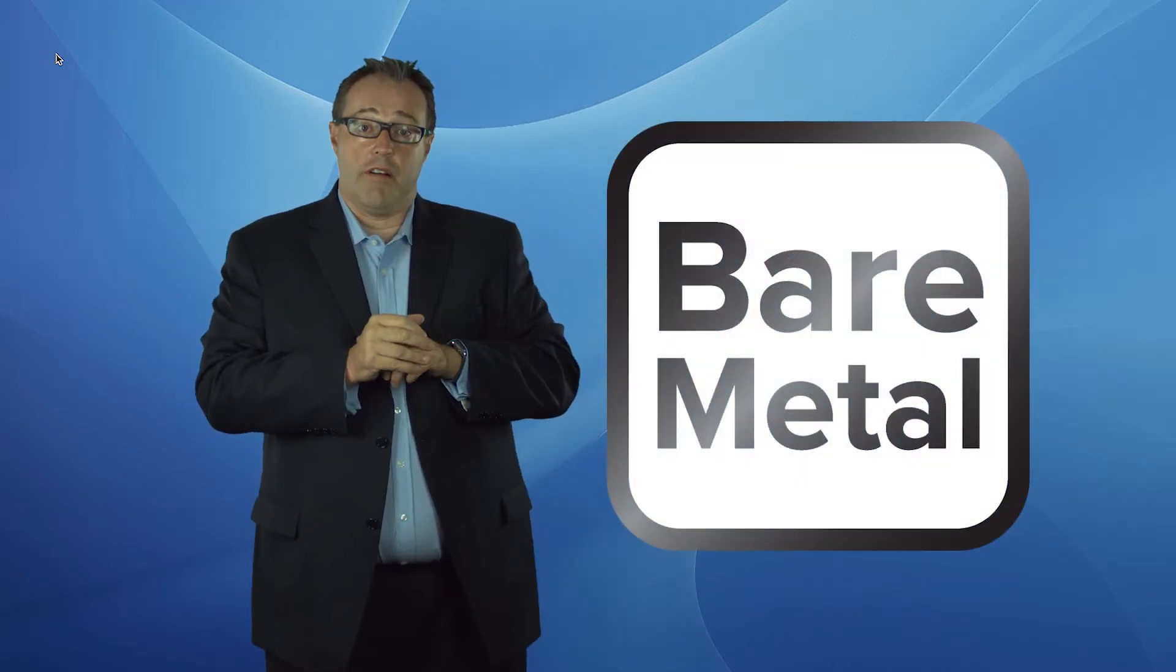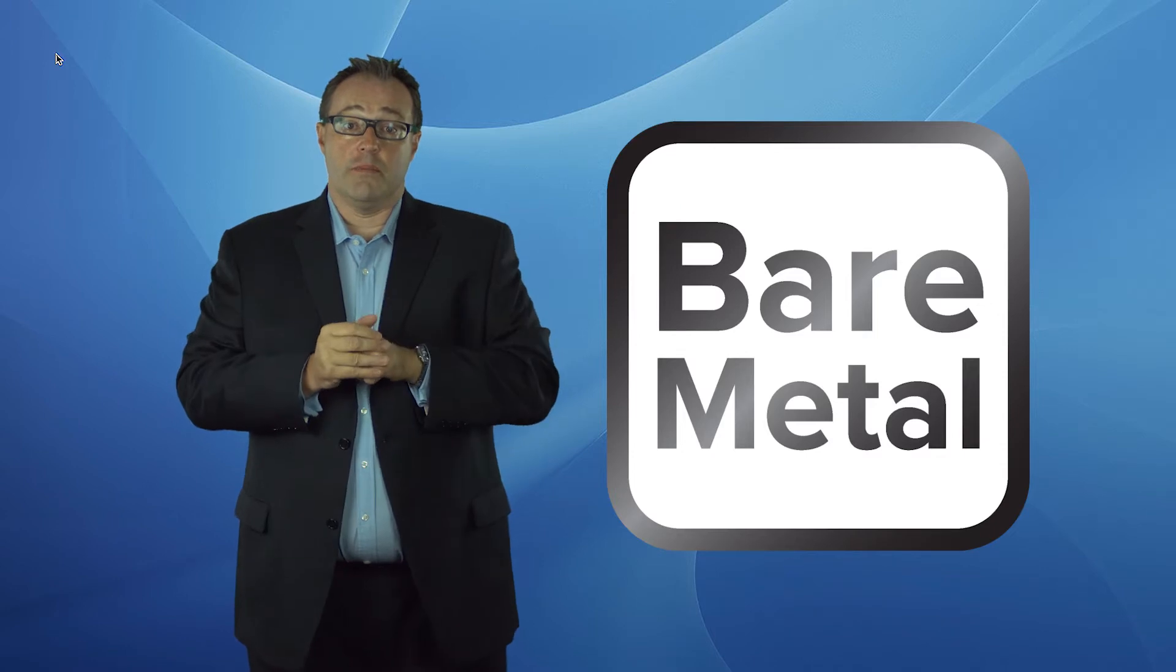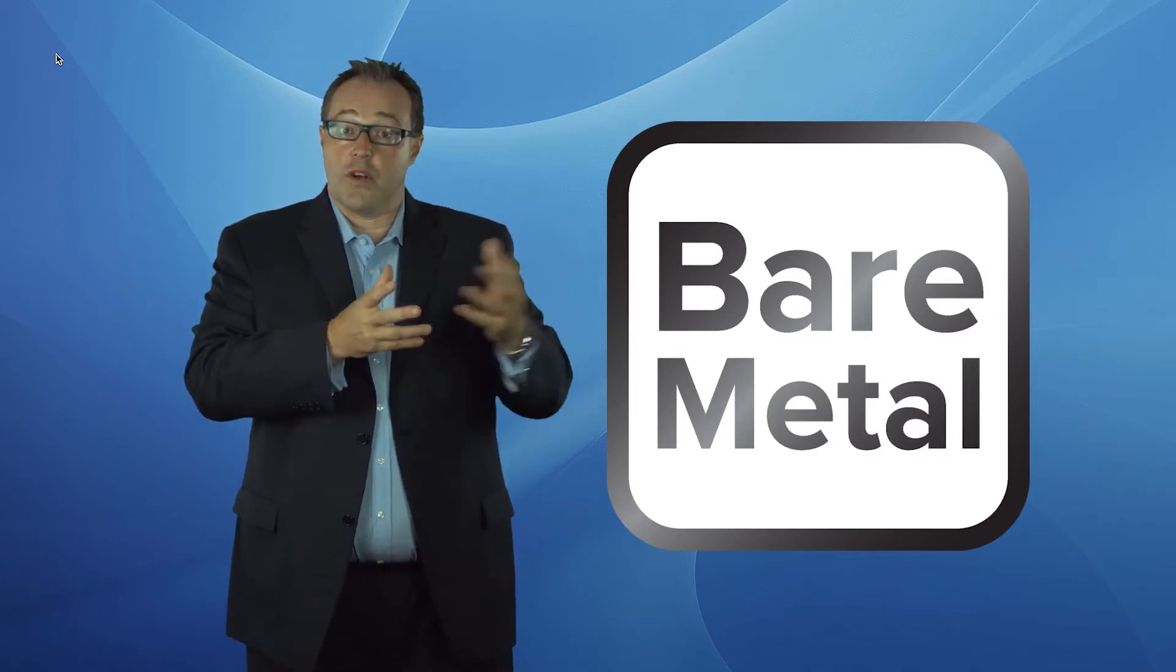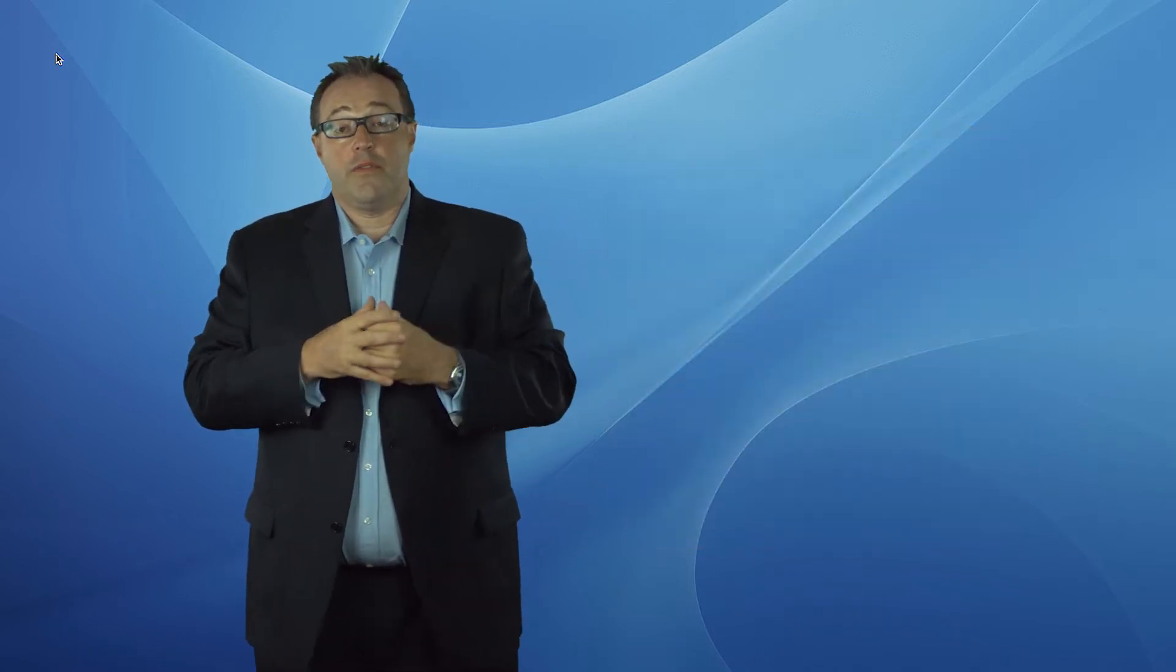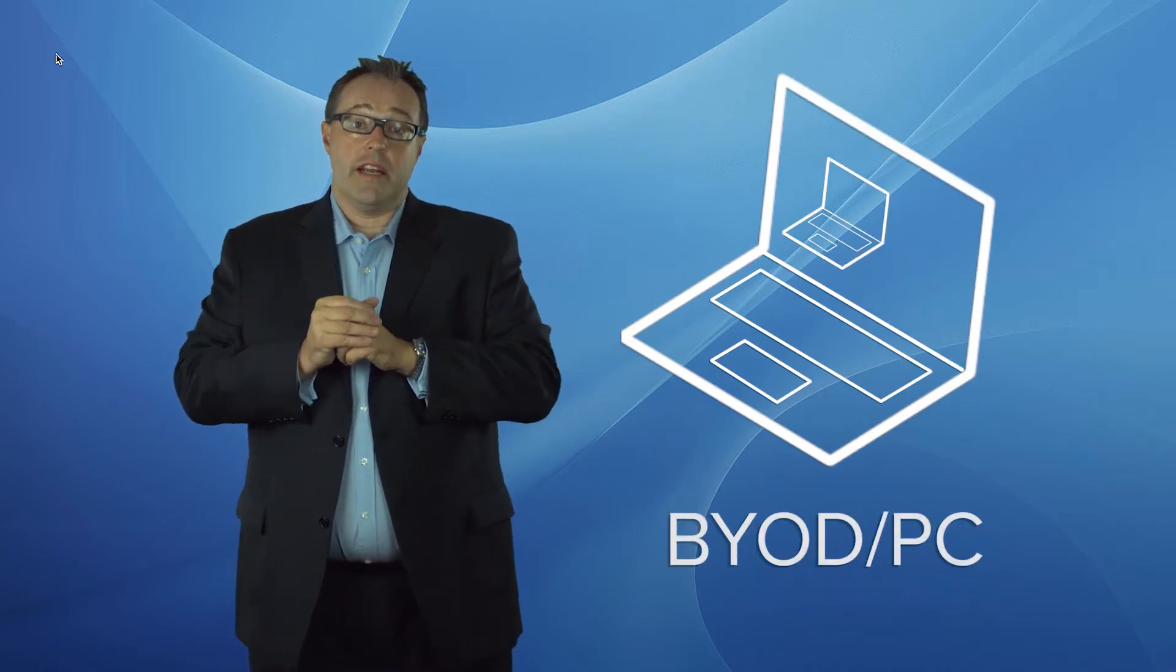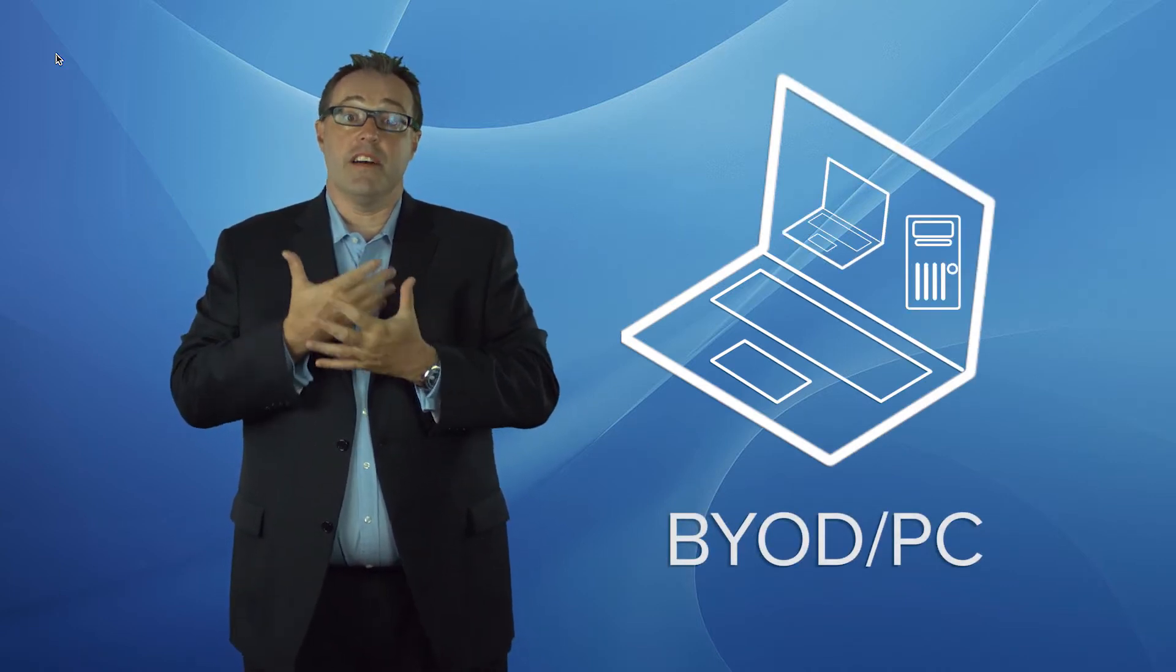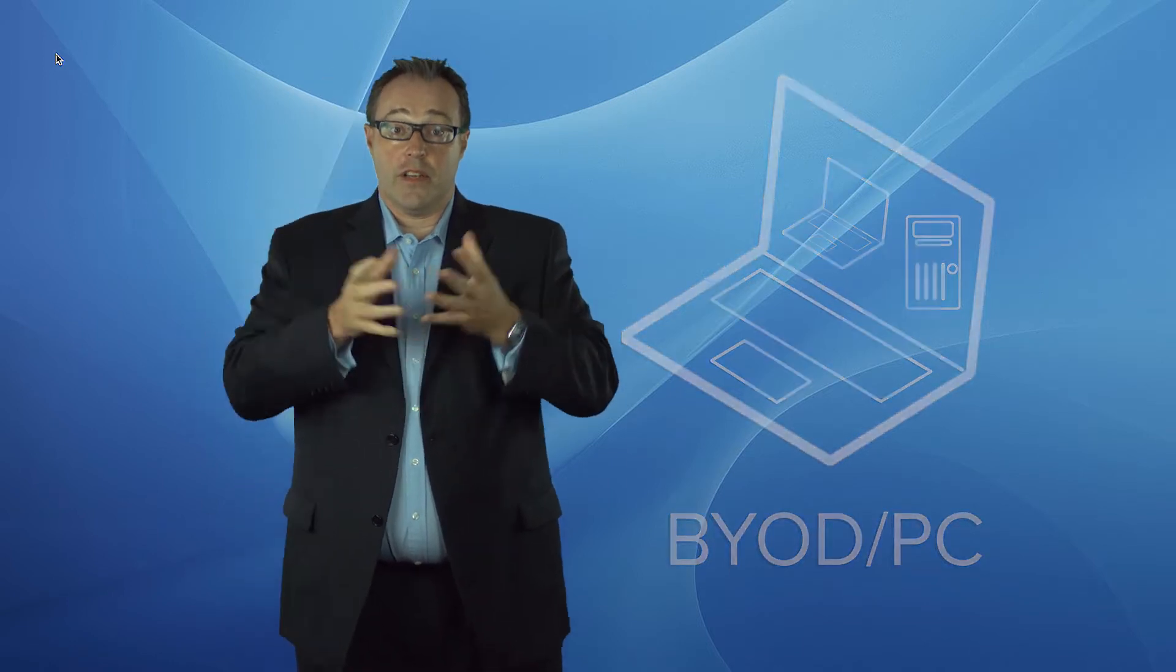There's a couple of different models that you can use for deploying Mocha 5. The first is to use bare metal which is our own OS. All it does is boot up and run our containers. That's for corporate assets. Another is for BYO assets where the container comes down and lives alongside the host operating system but is isolated from it. So let's have a look at how easy it is to deploy.